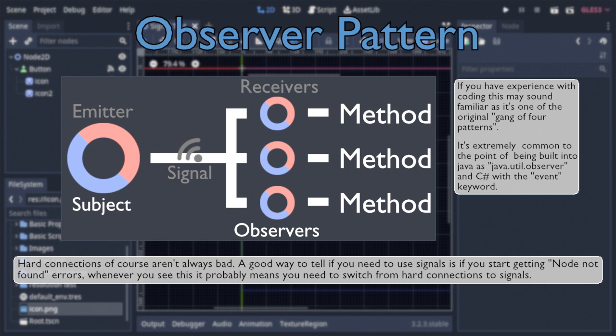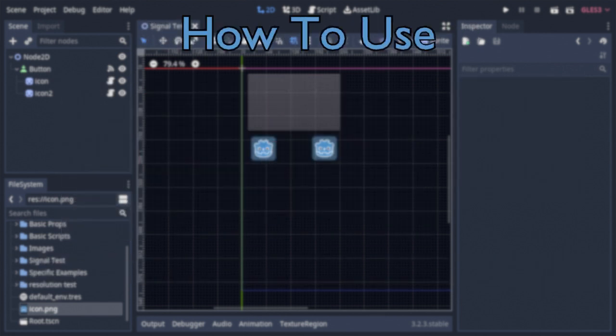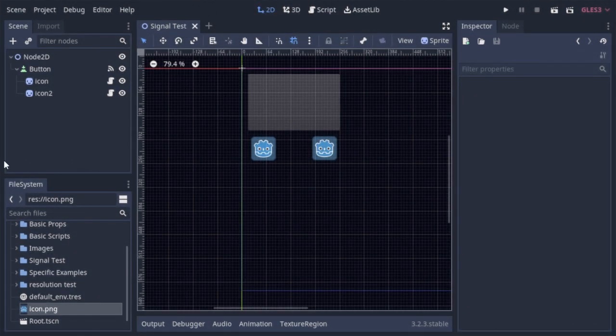So now that you have an idea of what Godot's signals are, and why you would want to use them, how do you actually go about using them? Signals can be set up in ostensibly two ways, the first of which being through the editor.